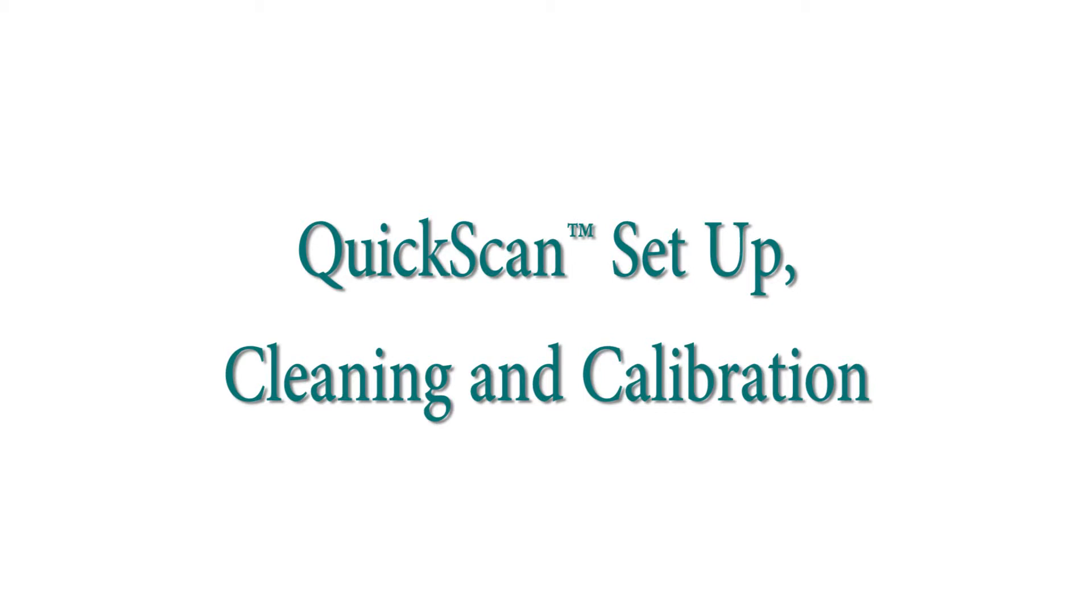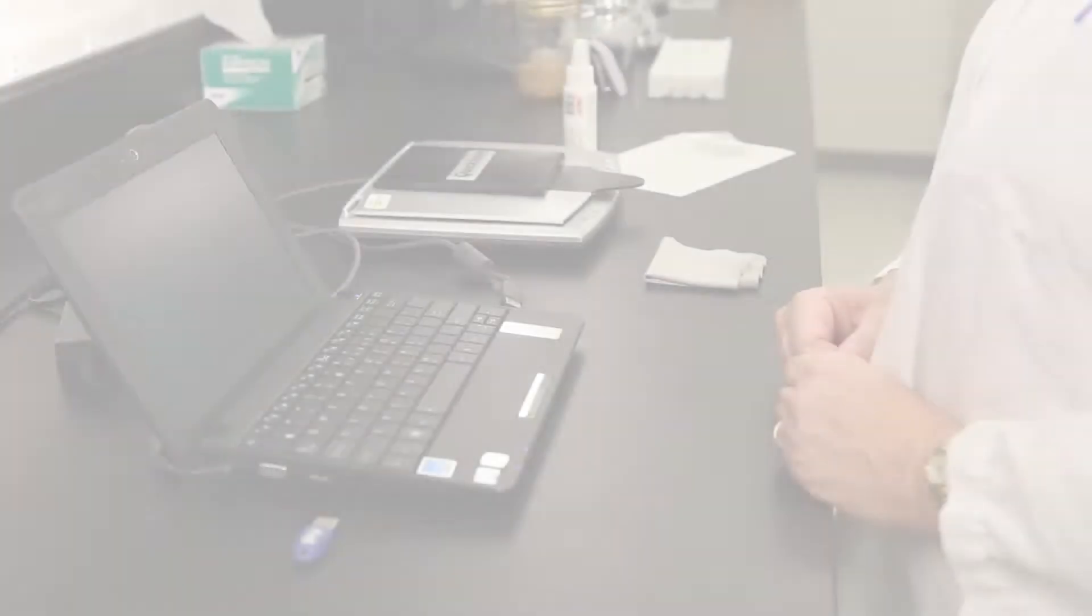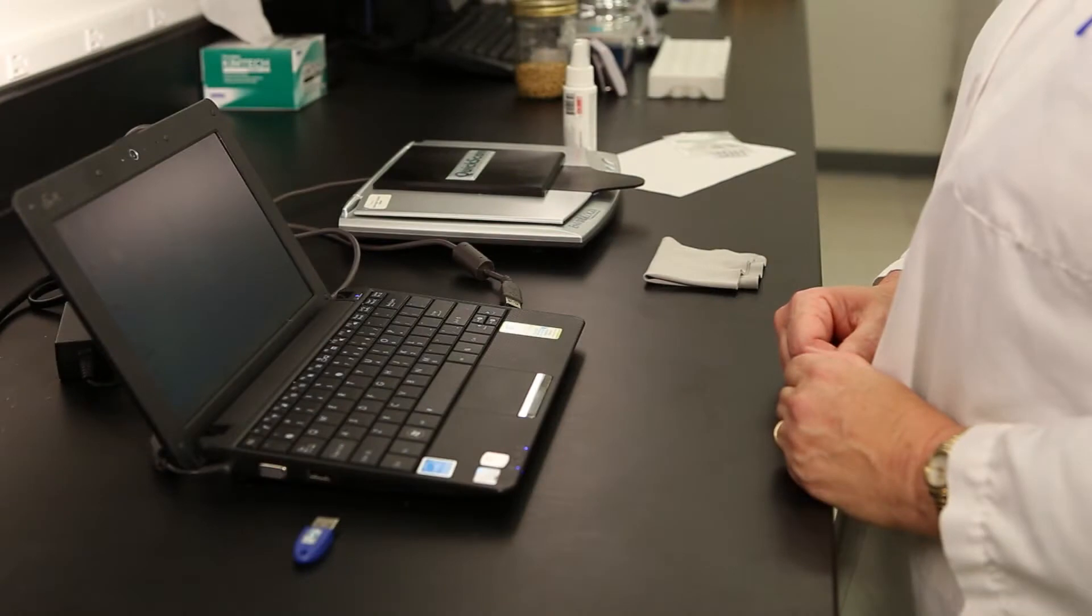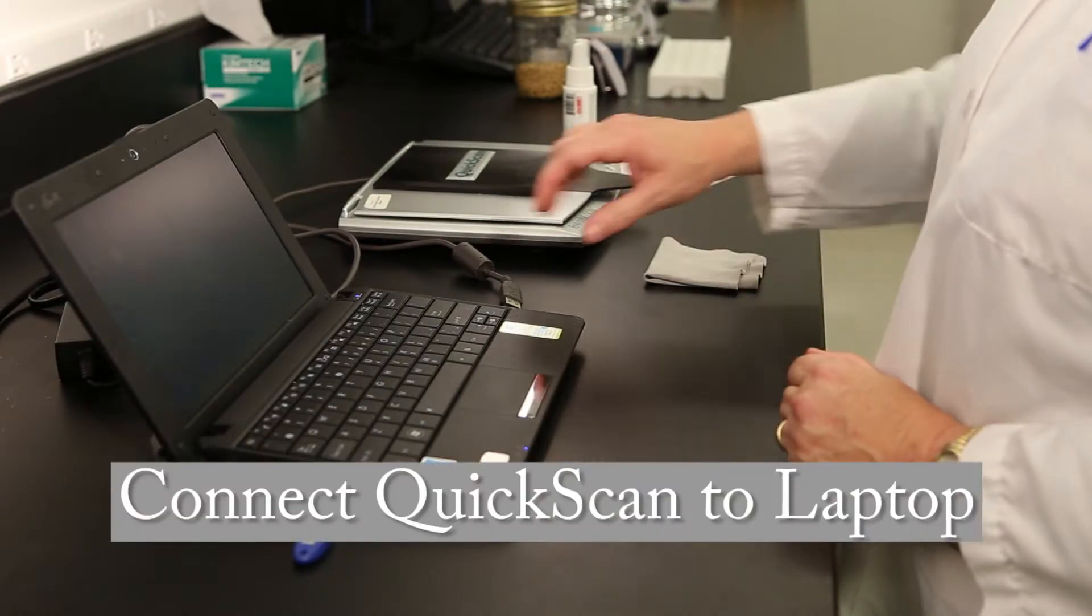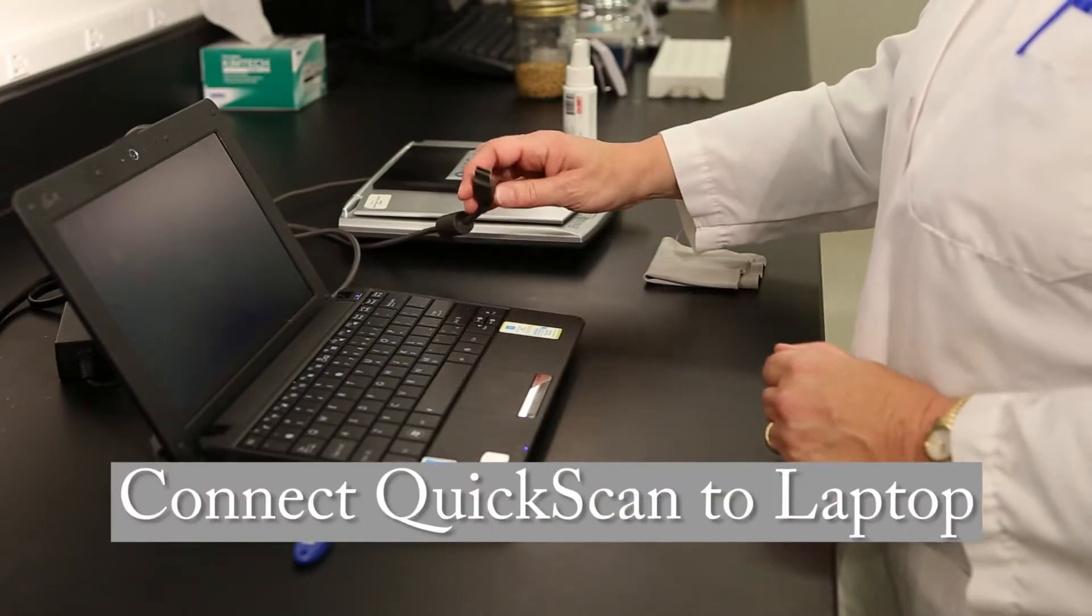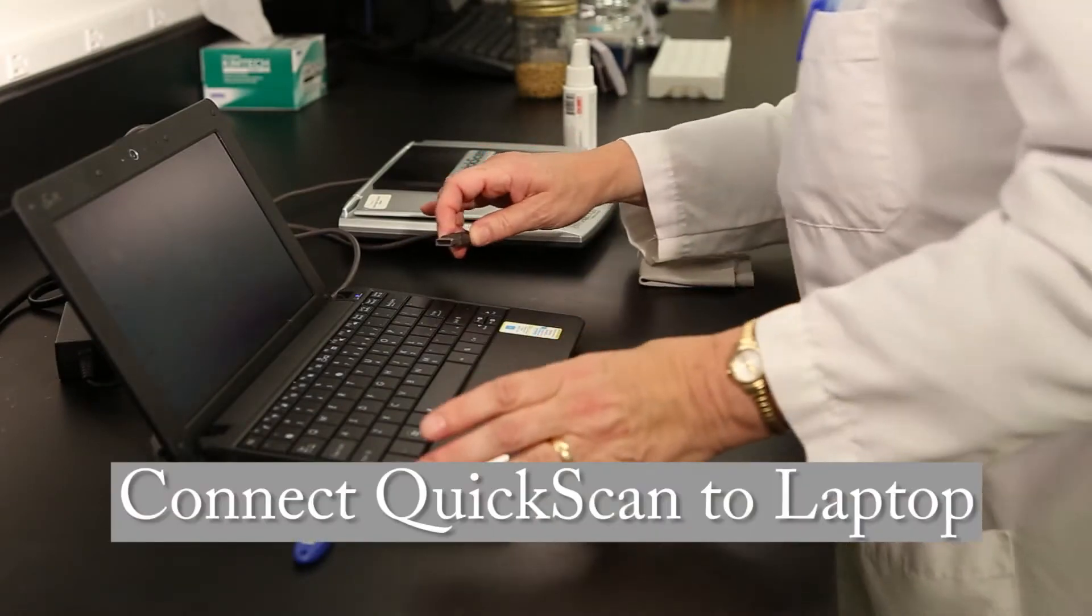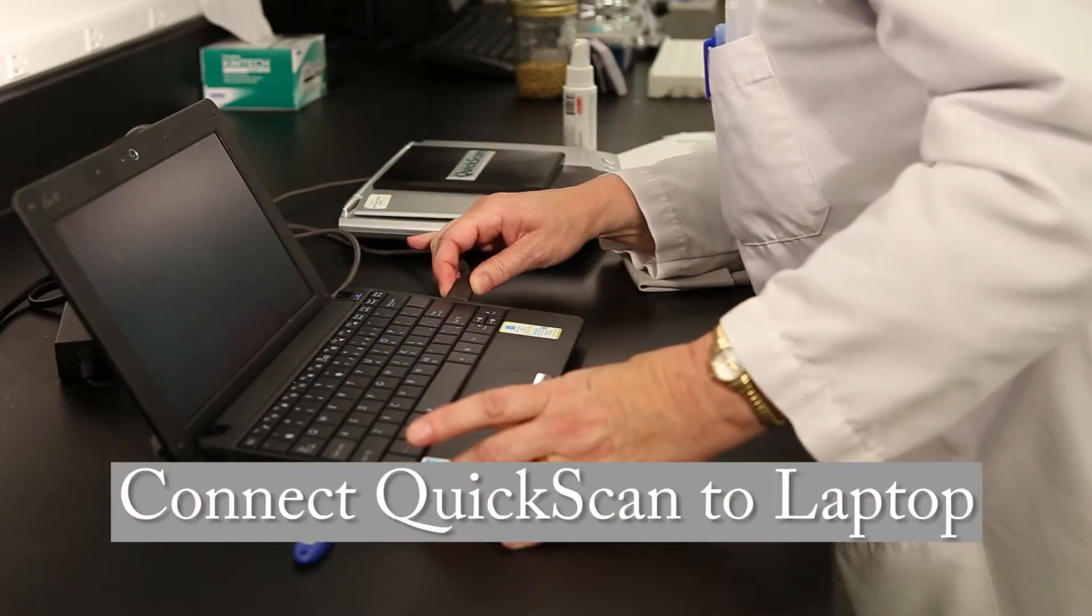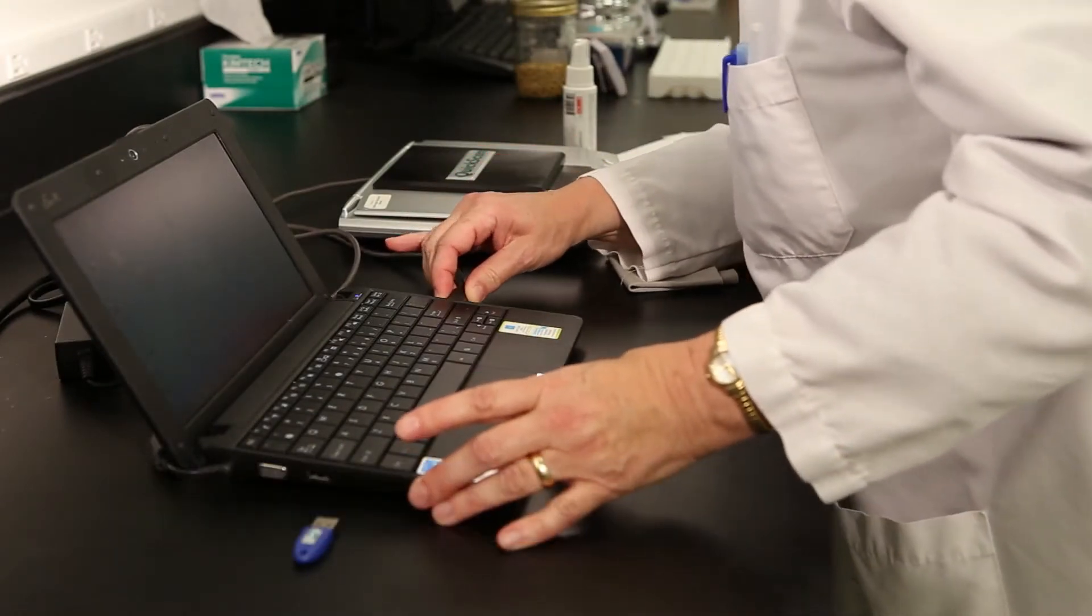QuickScan Setup, Cleaning and Calibration. Begin by plugging in the computer and attaching other components into the available USB ports.